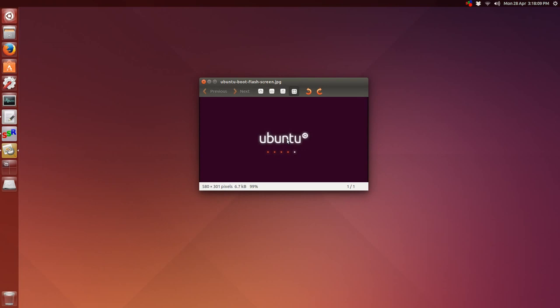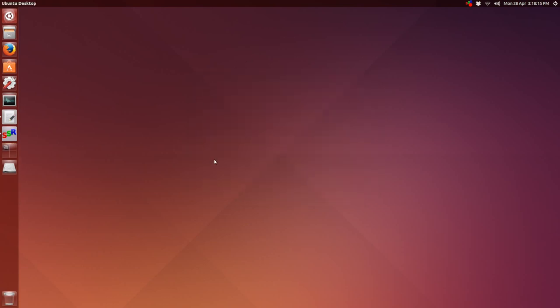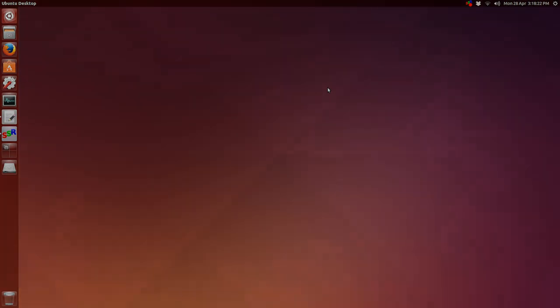You have to reboot and hopefully you will see your splash screen back. Any questions or comments, feel free to add them. Thanks so much for watching. We'll talk to you soon and bye for now.